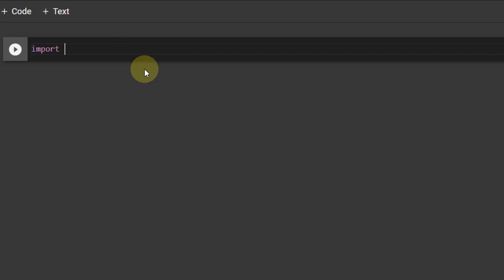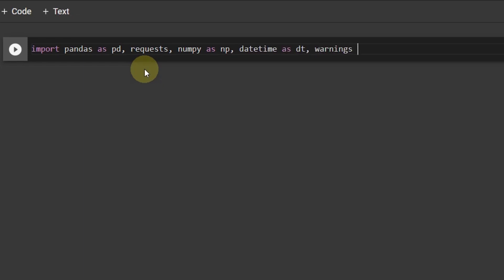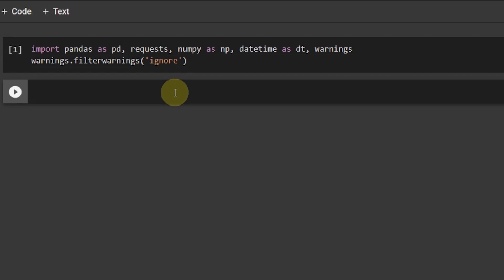So let's start with all the libraries that we need. Starting from import pandas as pd, requests, NumPy as np, datetime as dt. And let's take the warnings as well. So warnings dot filter warnings and then just ignore, because there are some warnings that I don't want to see because those are not errors actually.